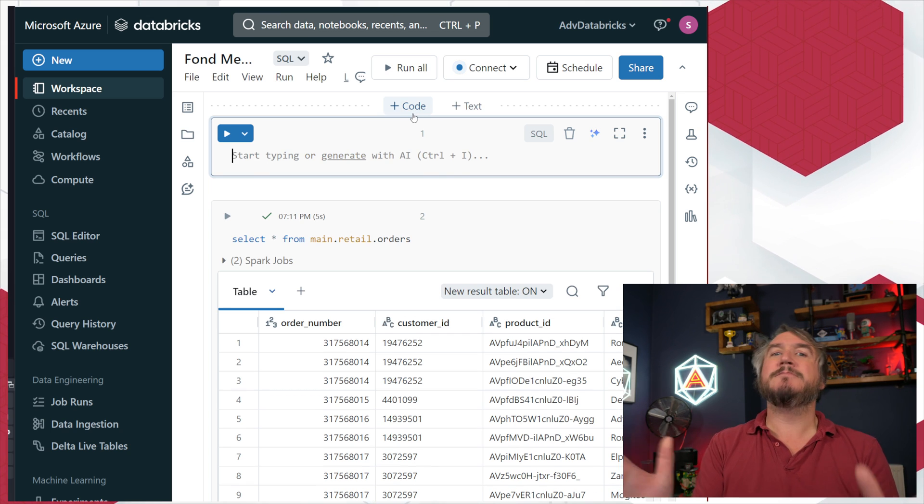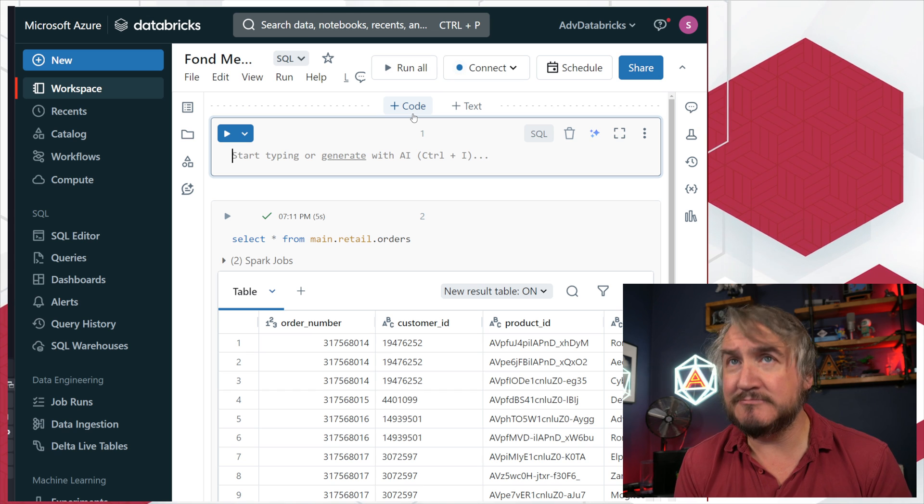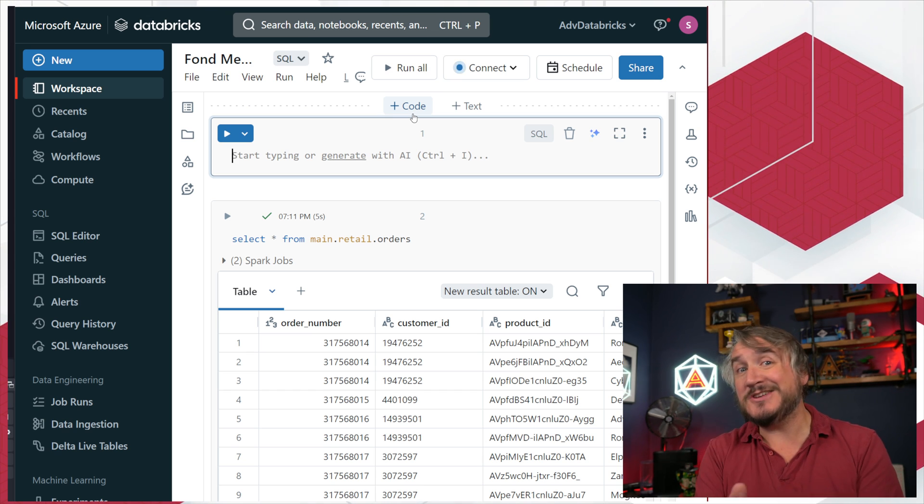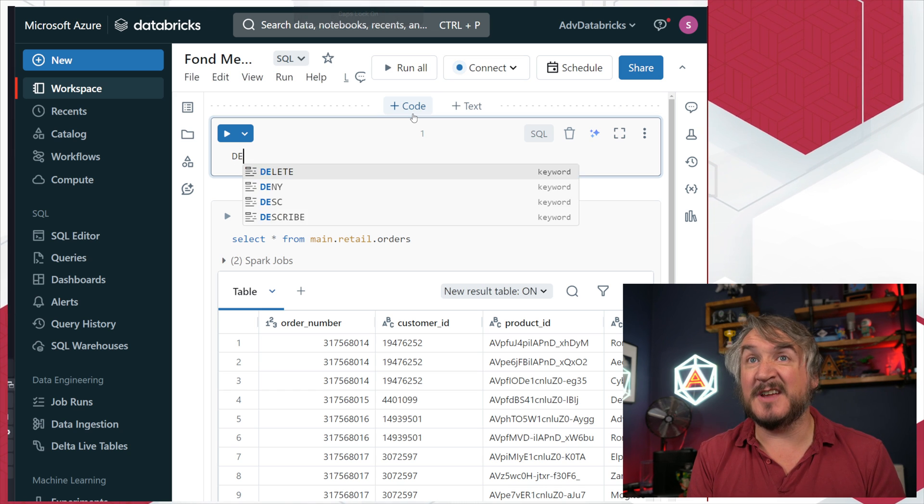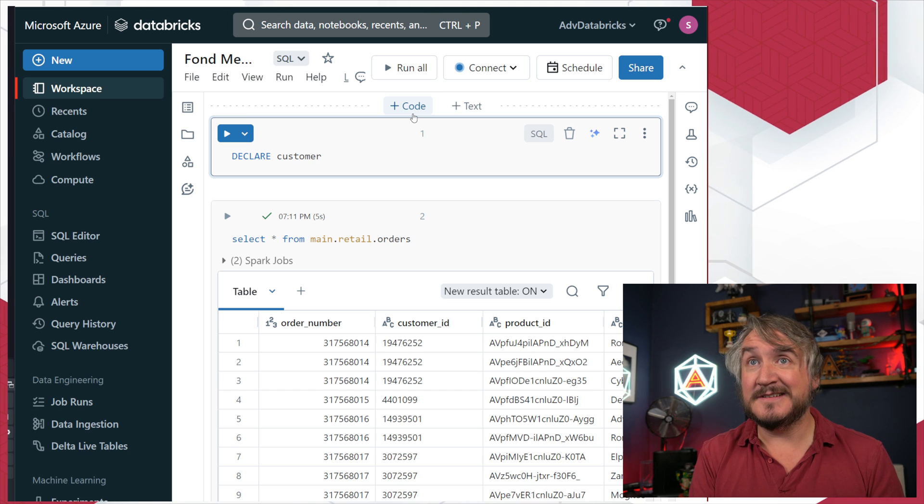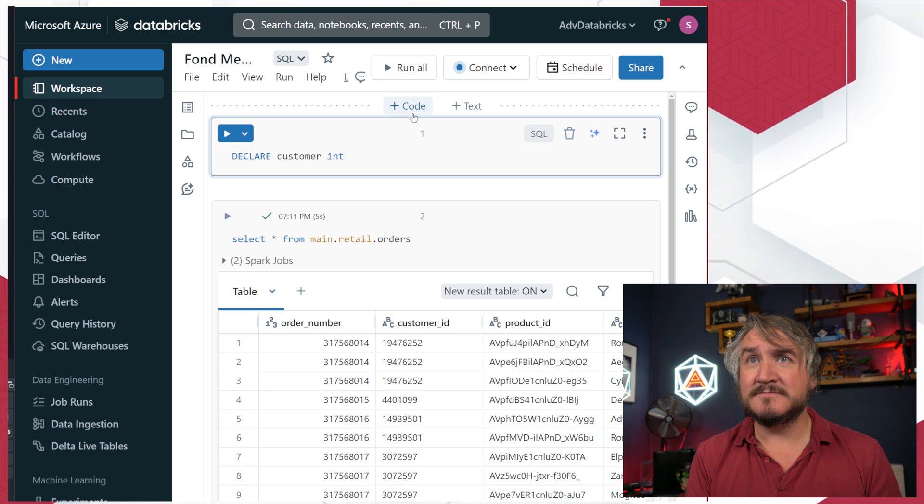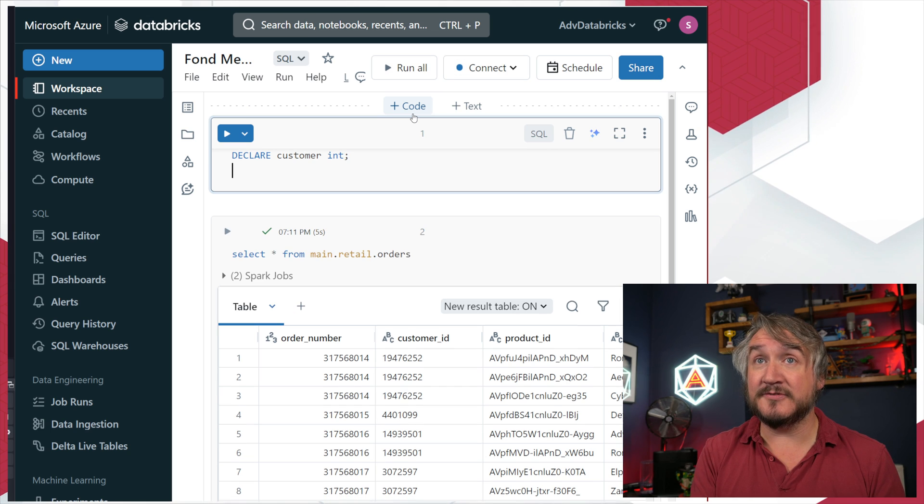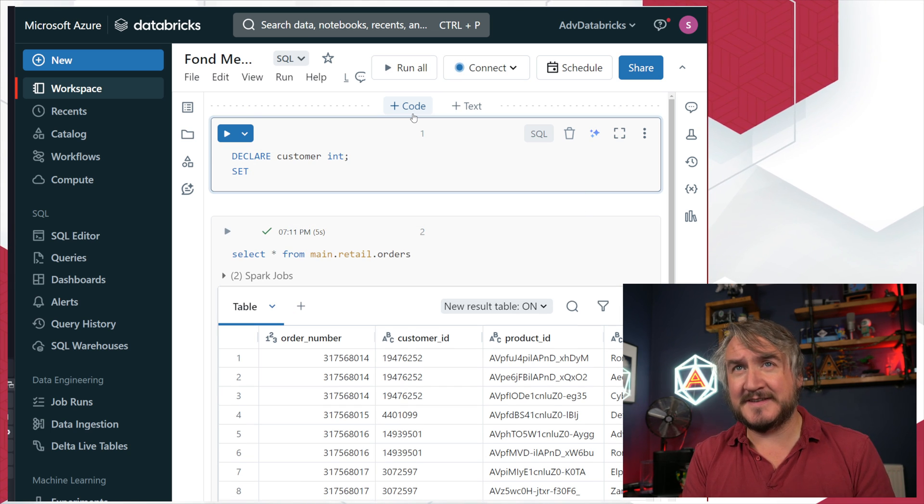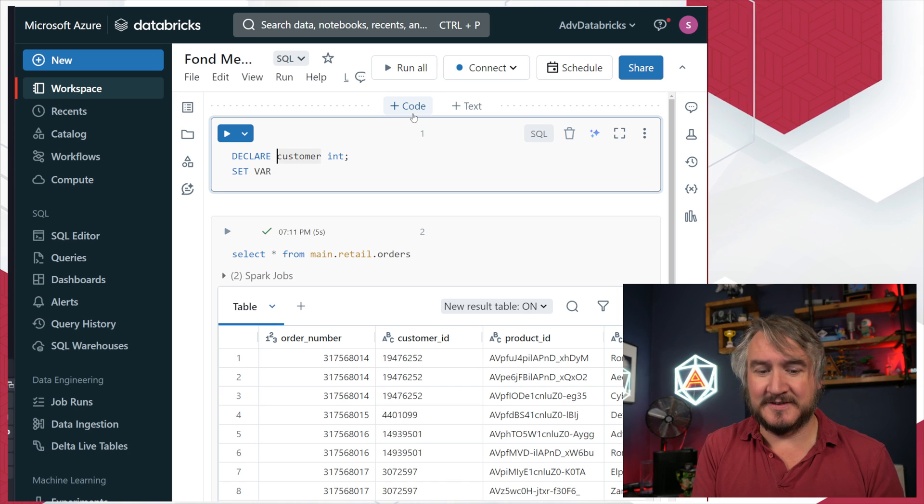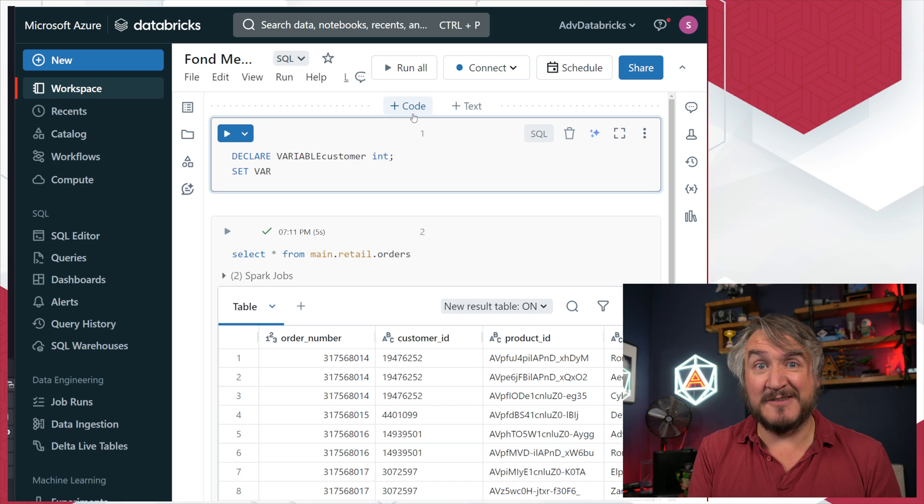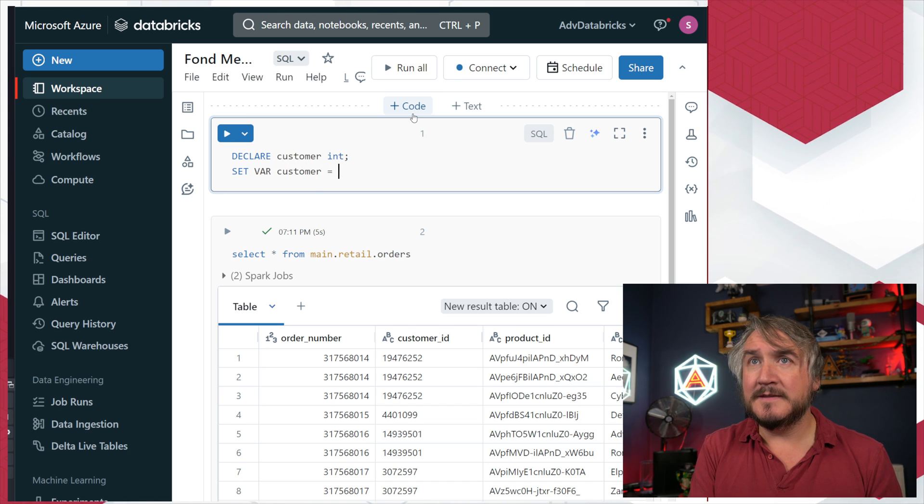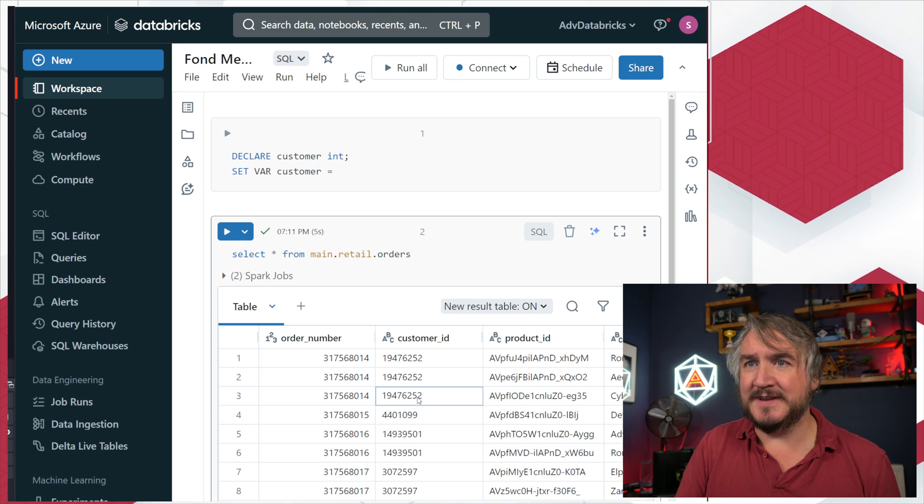Step number one: I want to create a variable. The old way of doing things, we just declare customer int. I can do that, then set a value for it. The syntax here is a bit weird - I need to say I'm setting a variable. Let's grab one of those customer IDs.